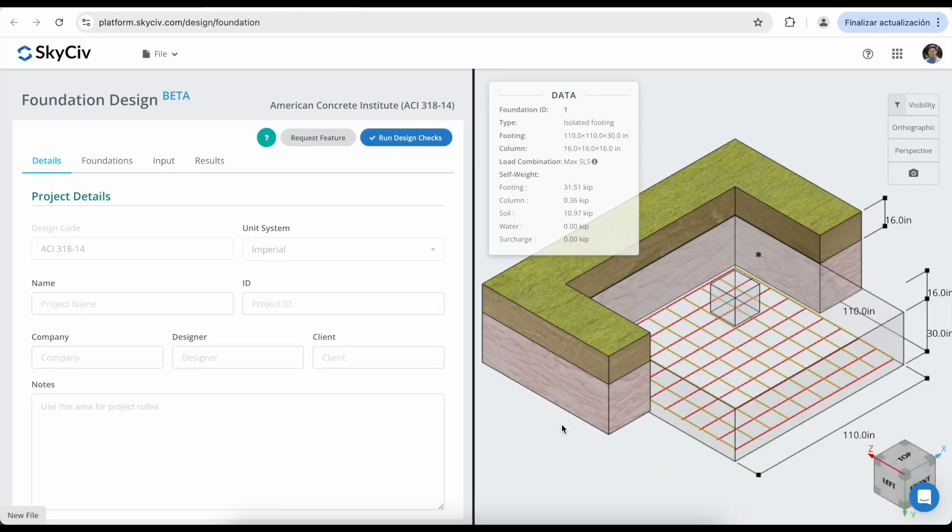In the Details tab, you can define a project name, project ID, company, designer, client, and notes for your project.